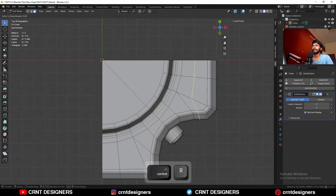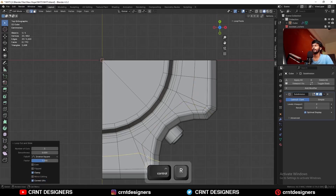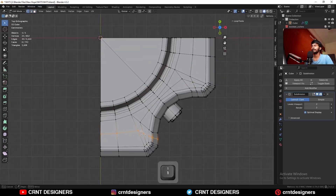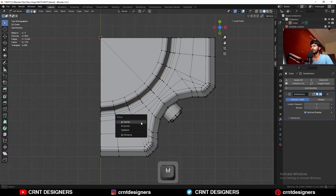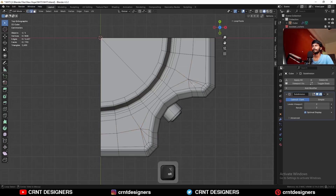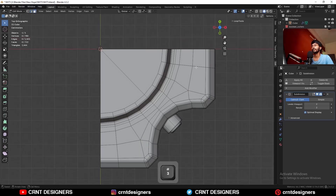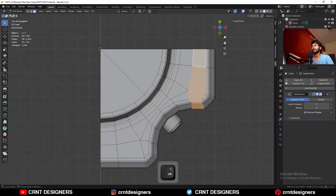I can add one loop cut here, but I don't want that loop cut to travel like this. So I can just add a few loop cuts and merge these vertices at the center. And I can remove this edge loop which is going to travel like this, so I am going to get a loop structure like this.